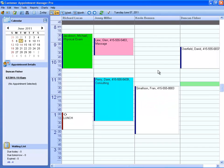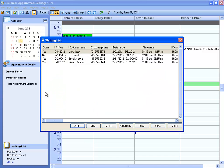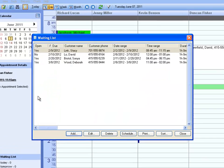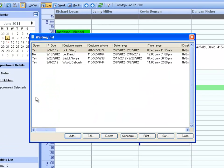Another useful scheduling tool is the waiting list. Some customers may want an appointment on a certain day or time. If that time is not available, you can put them on the waiting list.